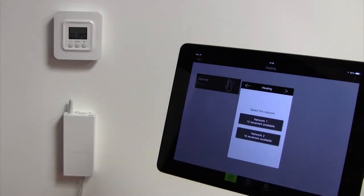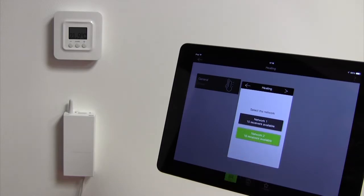Select the available network. For example I have selected network 2 on which I can associate 16 products. Confirm again.